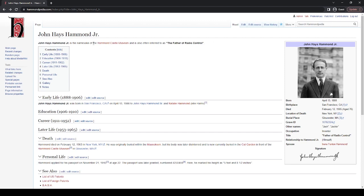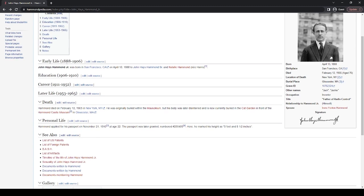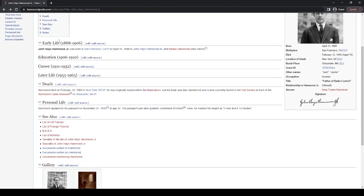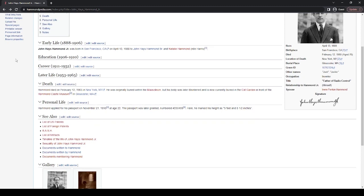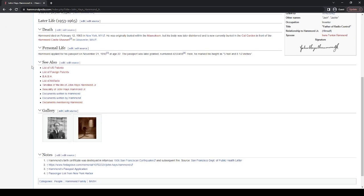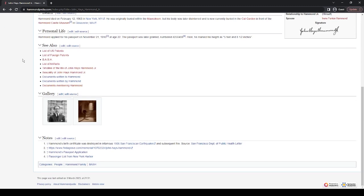Getting back to the rest of the page, we have John Hayes Hammond Jr. as the namesake of the Hammond Castle Museum. He's also referred to as the father of Radio Control. This talks a little bit about him. And then we have his life over here, broken up into several different areas. So his early life, his education, career, etc. You'll also see a C also here.